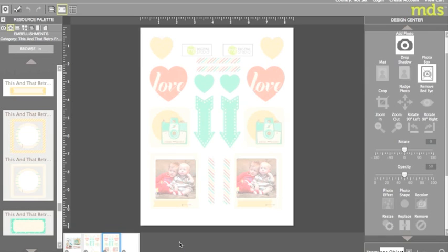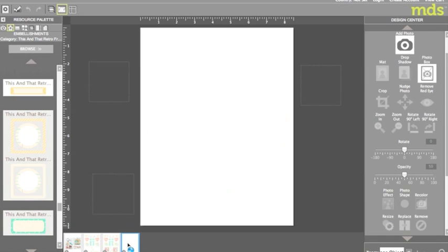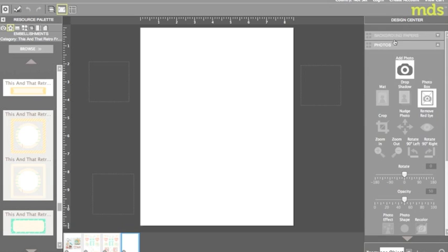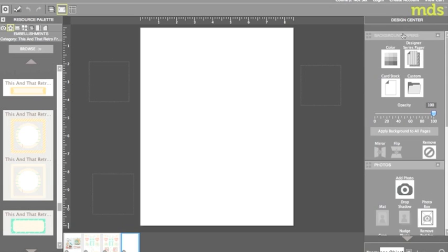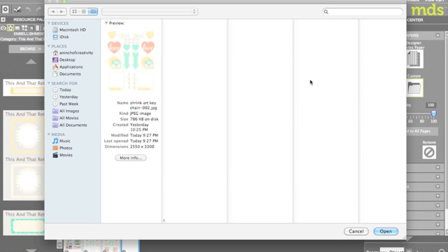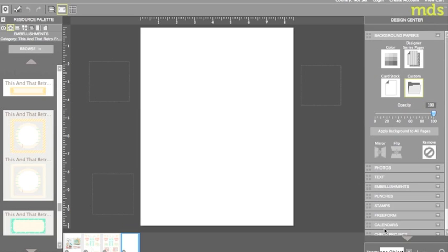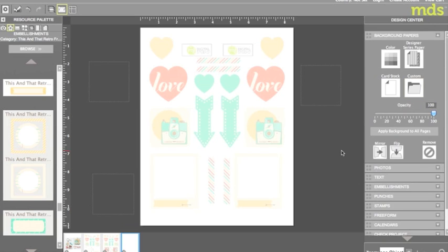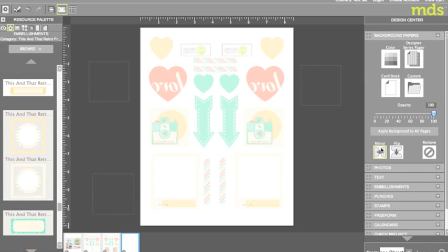To create the backside I once again inserted my JPEG into the background of a brand new page. Background papers, custom and select the JPEG. This time however I selected the mirror button at the bottom of the menu. As you can see all my embellishments are now backwards and when printed they will be in the same position of the ones printed on the front of the sheet.